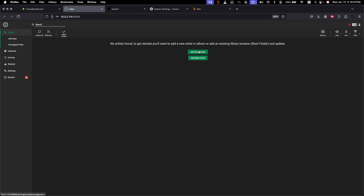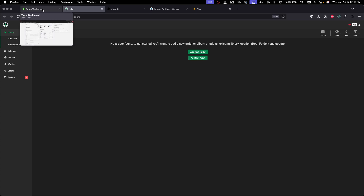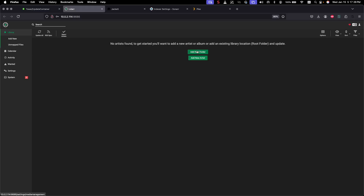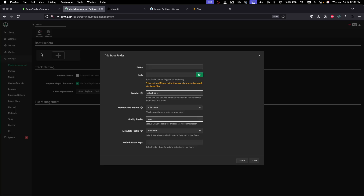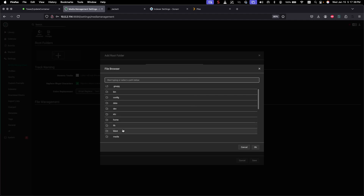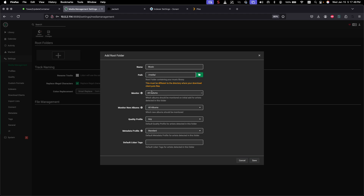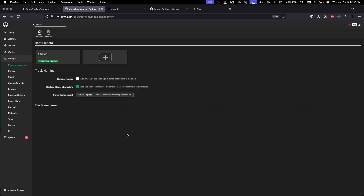We created a Music folder as one of the folders under our media share, and in the container configuration the container path shows /media. So when we set up the root folder in Lidarr, click Add Root Folder, type Music, and then select the media path. Hit OK and save — that's done.